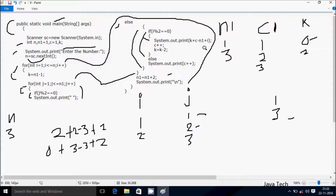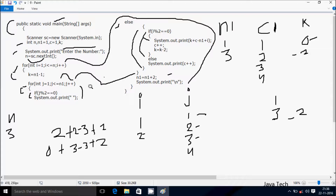So 0 plus 3 minus 3 plus 2 equals 2, so 2 prints. After that c increases to 4, and k equals k minus 2 so k becomes minus 2. Then j increments to 4. Check condition: 4 less than equal to n1 value 3 — false, exit inner loop. n1 equals n1 plus 2: 3 plus 2 equals 5. System dot out dot println brings cursor to new line. i increases to 3. Check: 3 less than equal to 3 — true. k equals n1 minus 1: 5 minus 1, k is now 4.